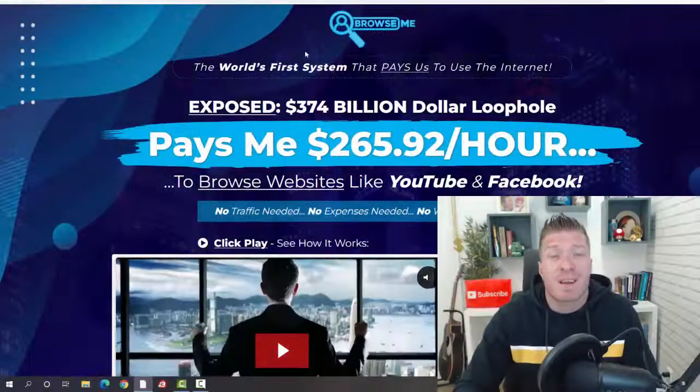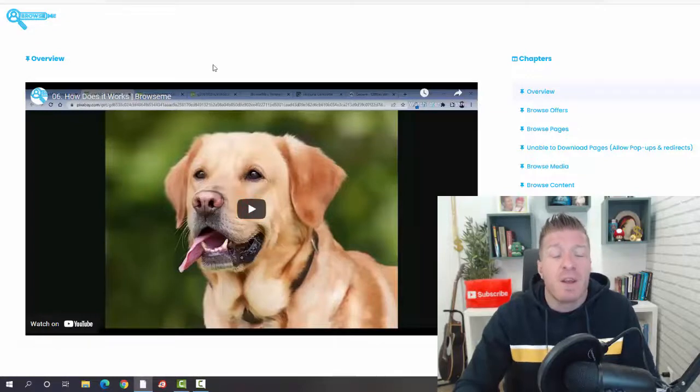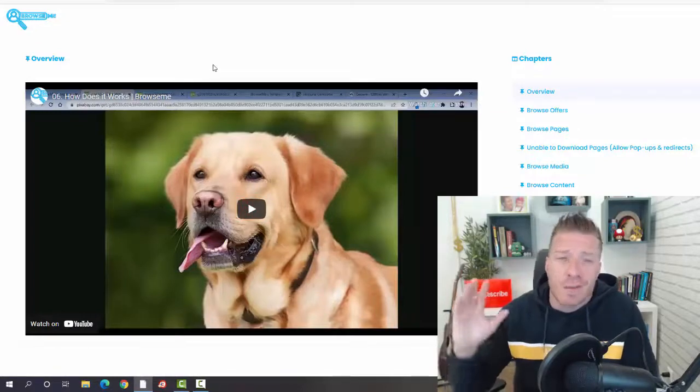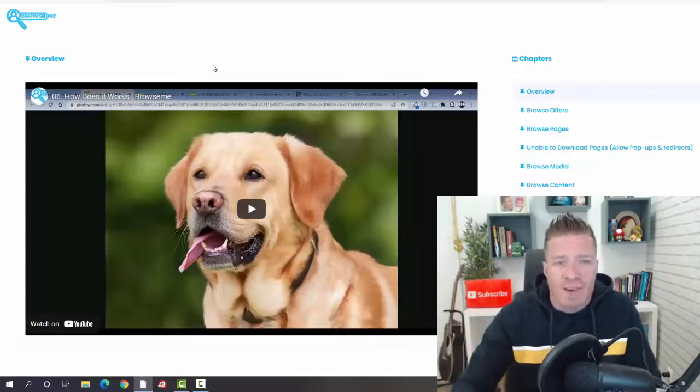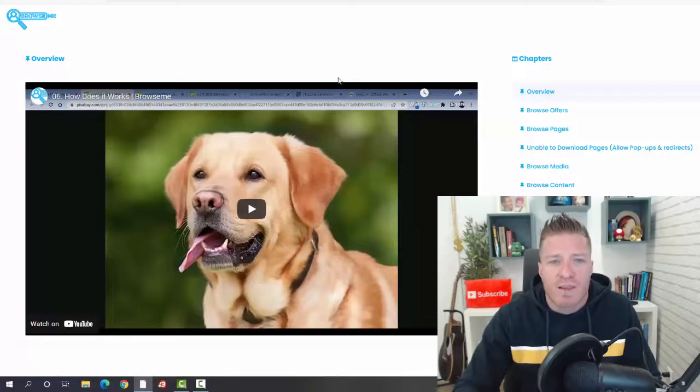Let me show you the inside of the members area right now. First of all, you're going to get all the video training showing you exactly how to make Browse Me work. We have that welcome video.